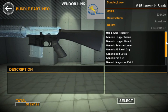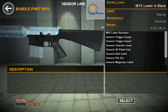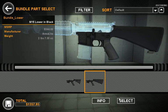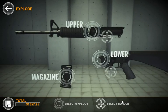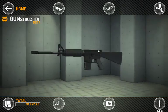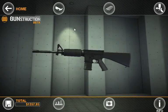We can also look at Info, which will again show us a list of all the parts included in the bundle, MSRP, and a link back to the dealer for more information. Let's go ahead and select this. Now we can see the gun is changing pretty dramatically.